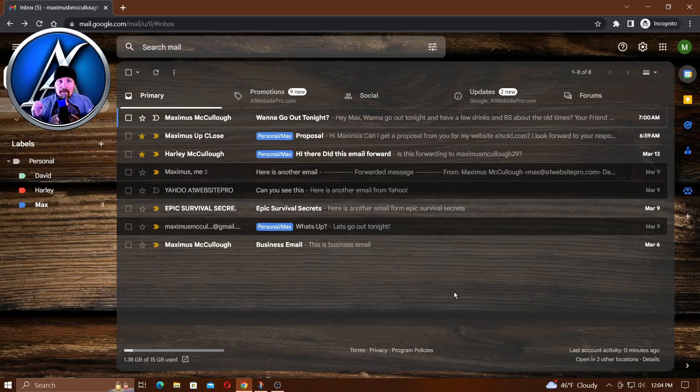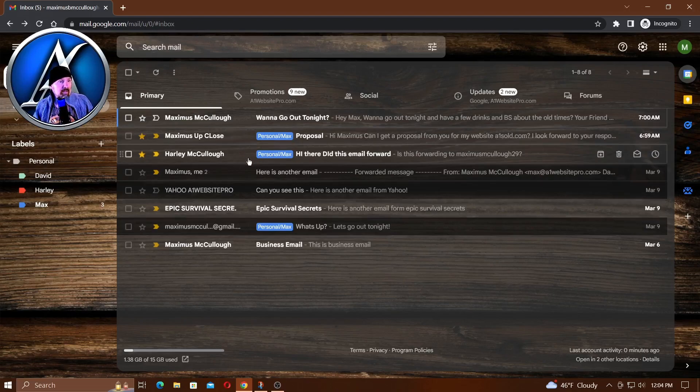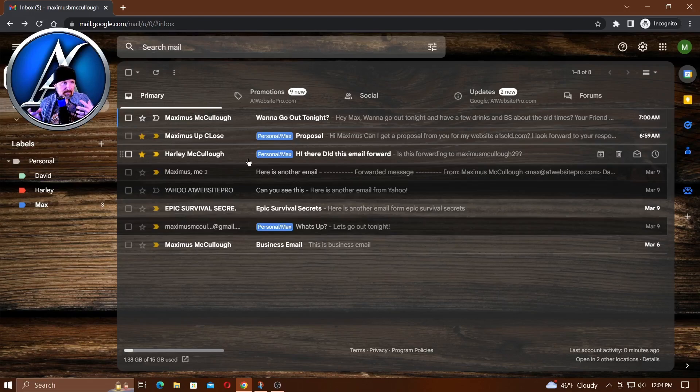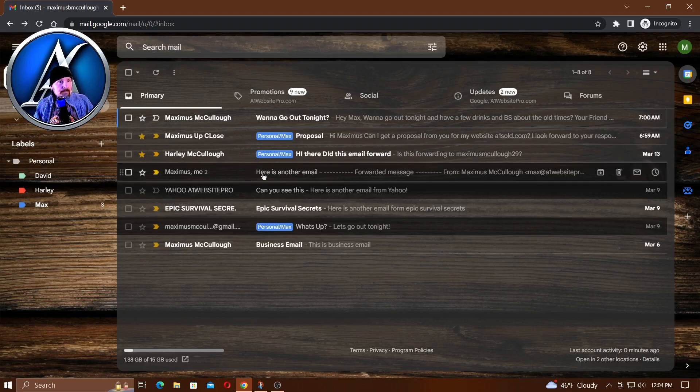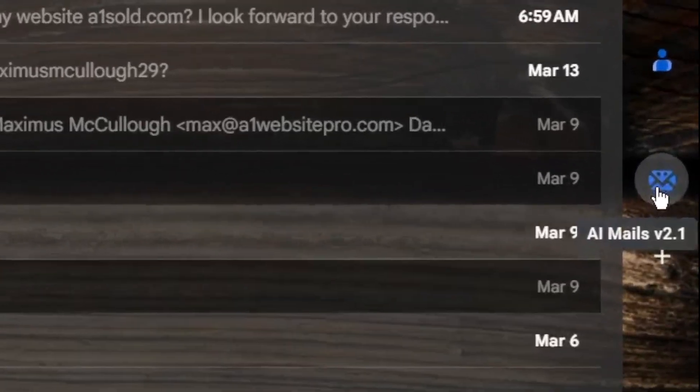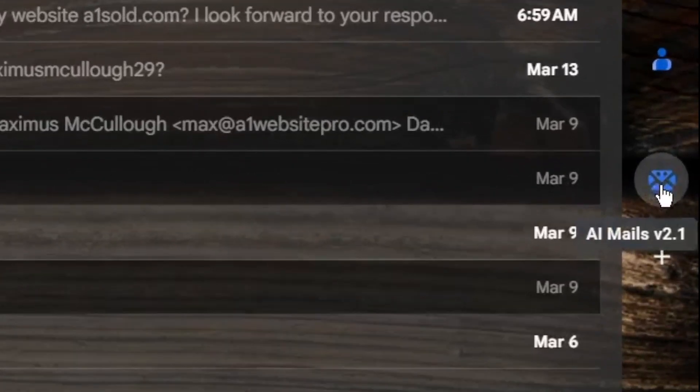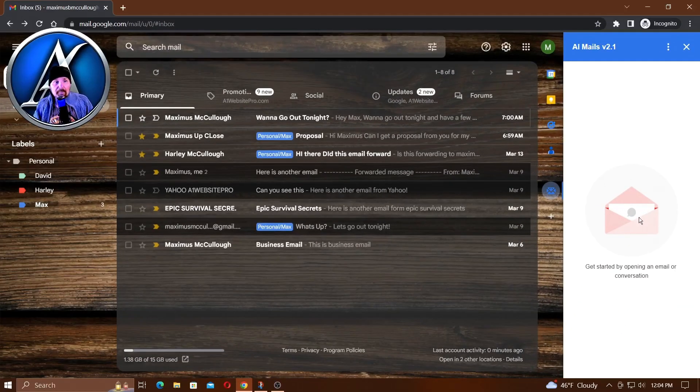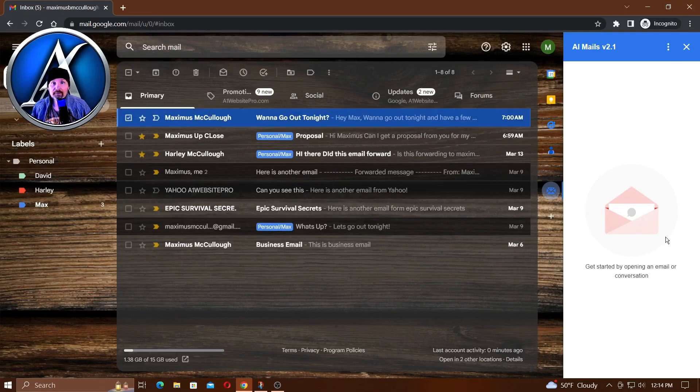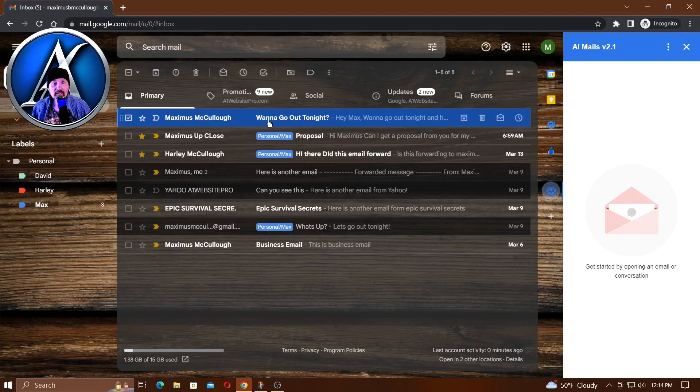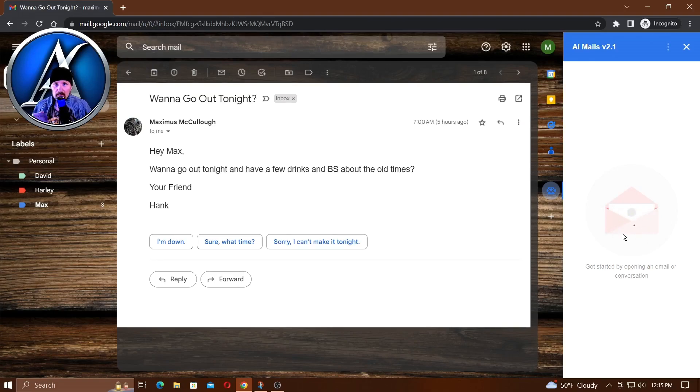Earlier I took the liberty of sending myself a few emails from my other accounts. There are different kinds of emails - one's a professional one, one is forwarded, and another one is just a personal one. Now over here on the right you see this little blue envelope - it resembles the AI mail. You could click on that and that'll open up this little dialogue box. Let that load up and then we'll click on this email that we want to respond to: 'Want to go out tonight?'